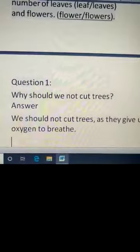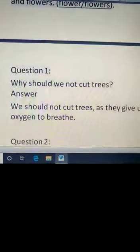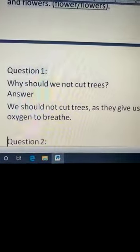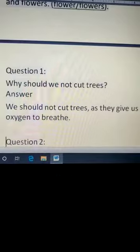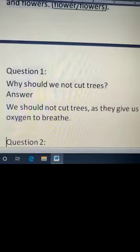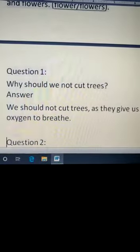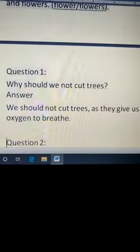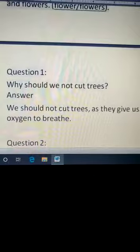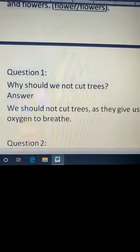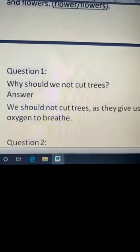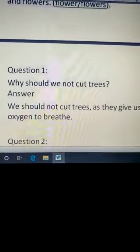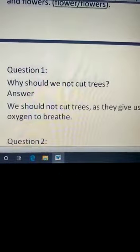Next question: Why should we not cut trees? We should not cut trees because trees are very important for our life. They give us oxygen to breathe. They give us fruits, vegetables, food, gum, rubber. Everything we get from plants.